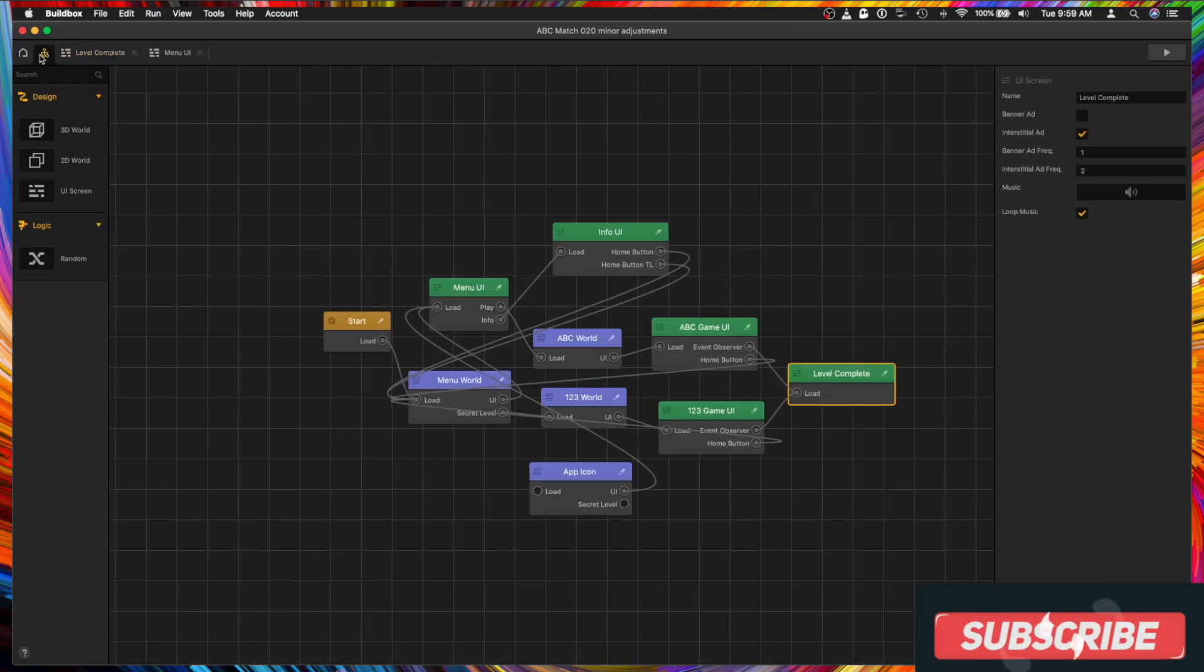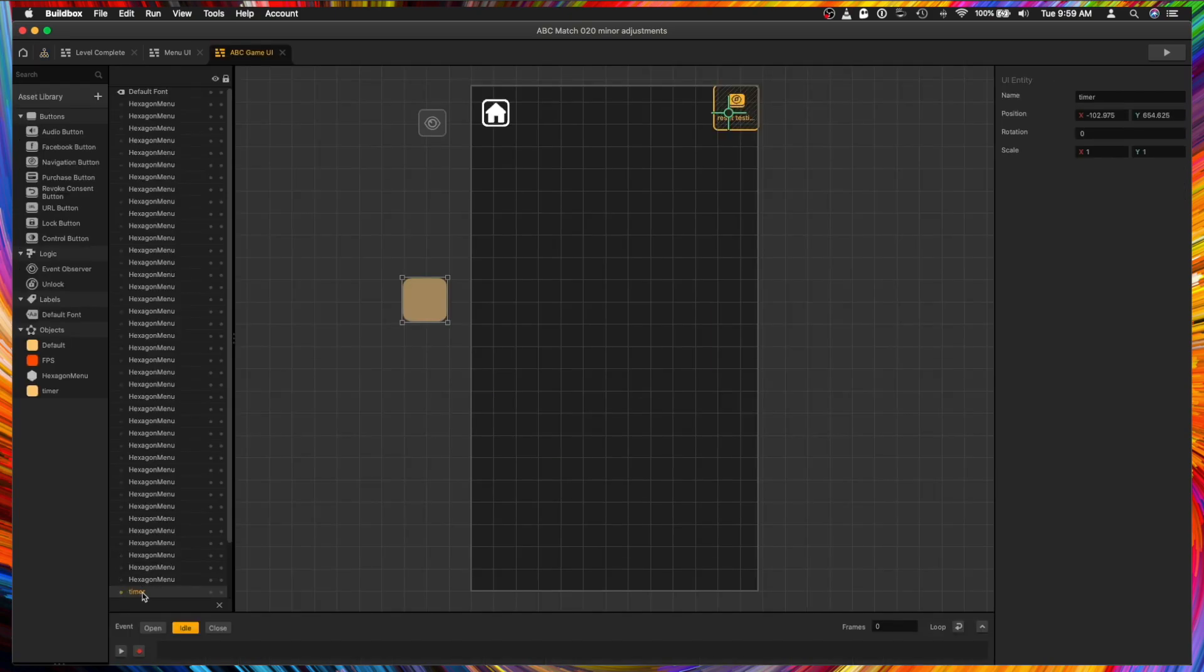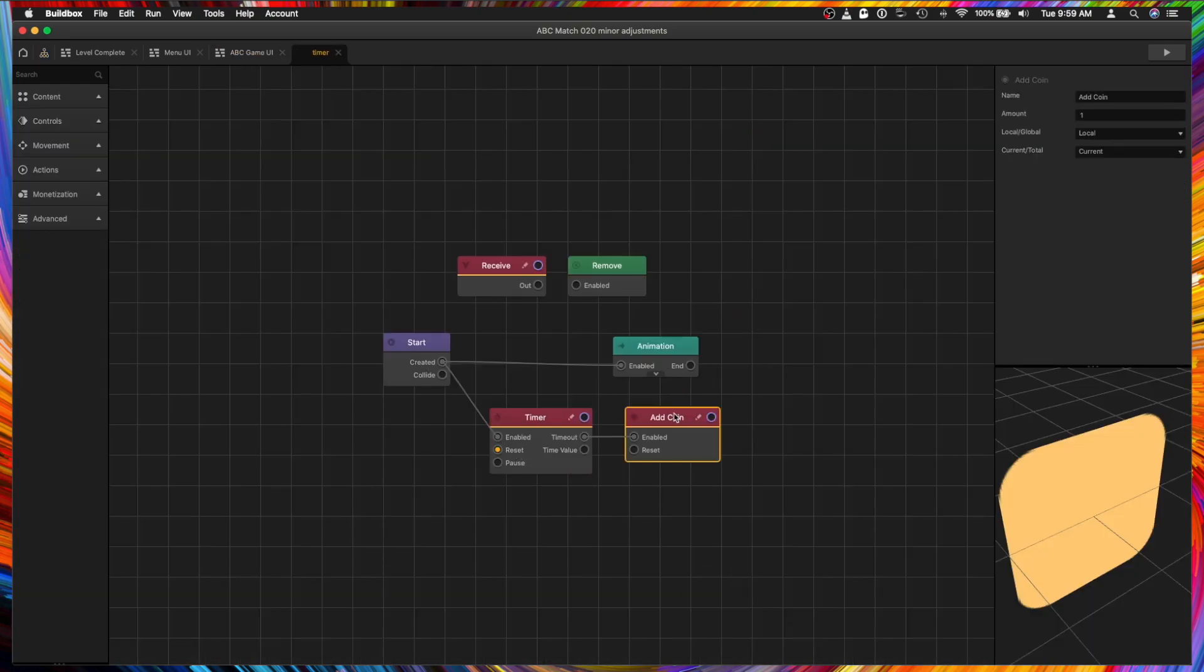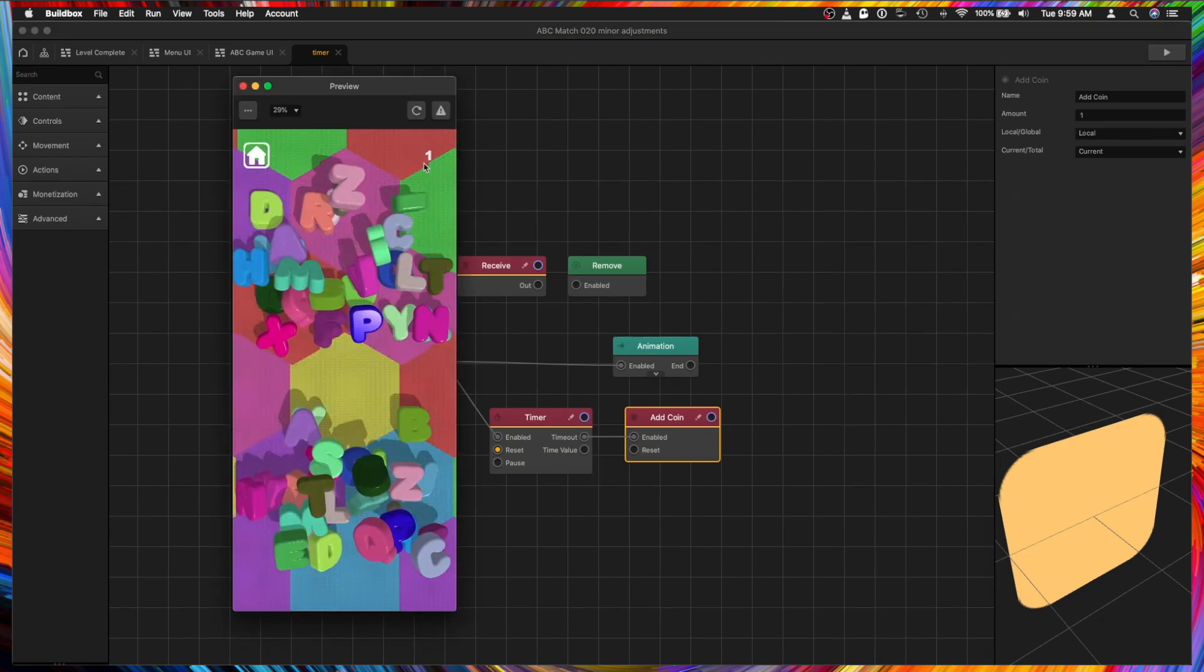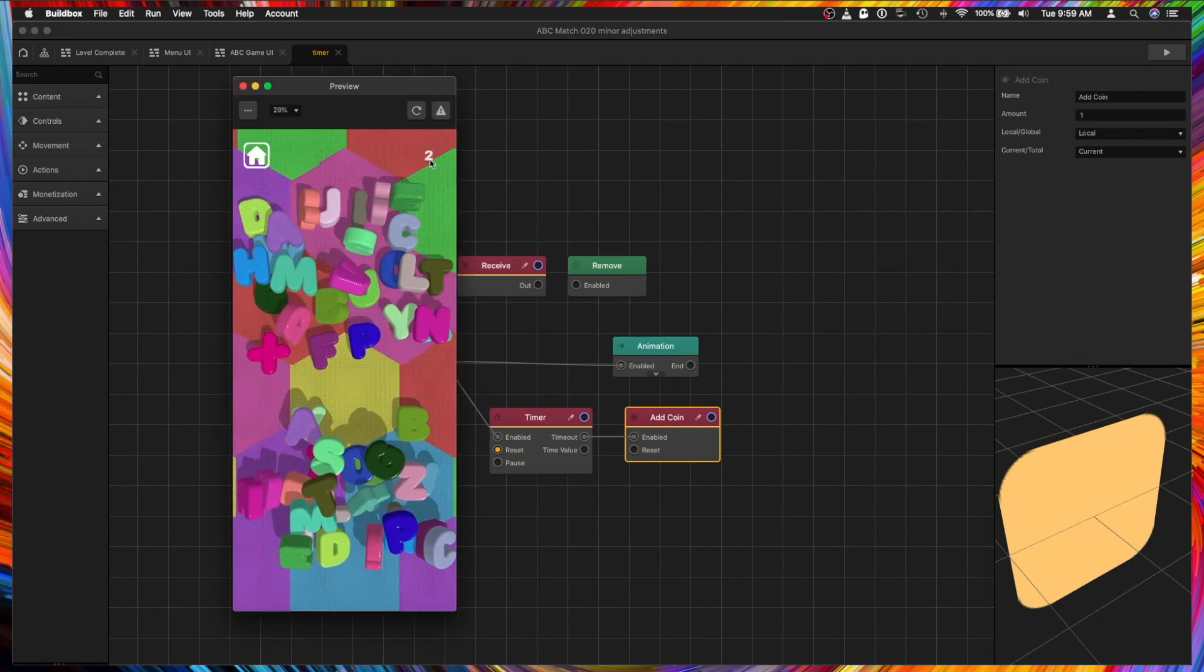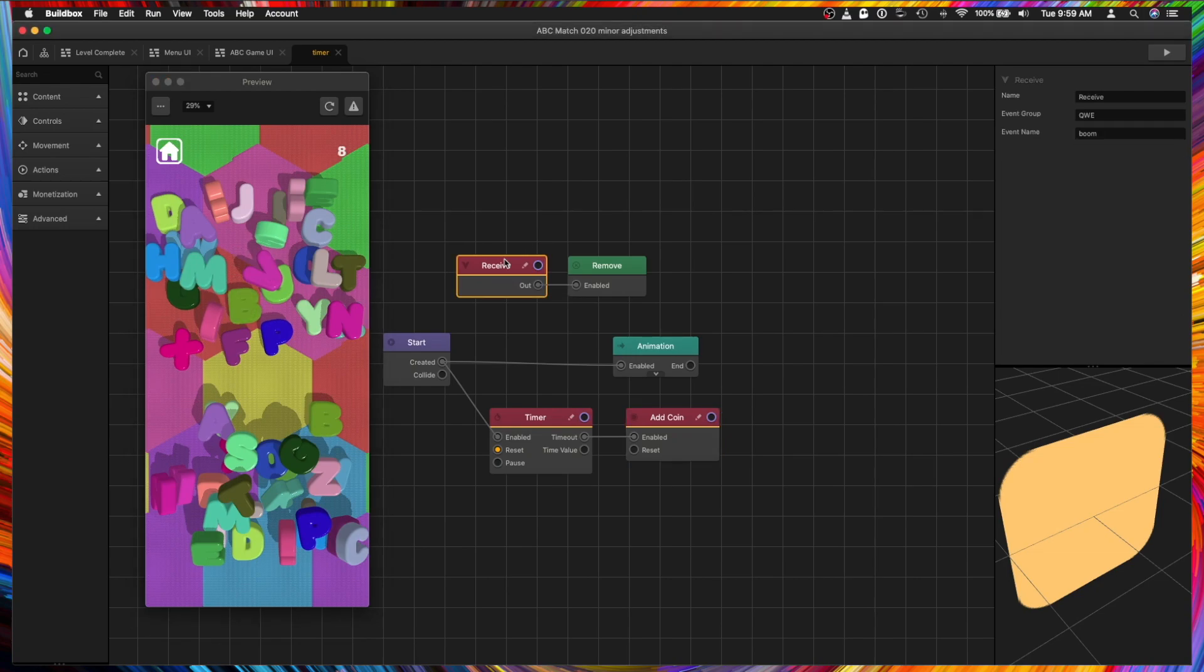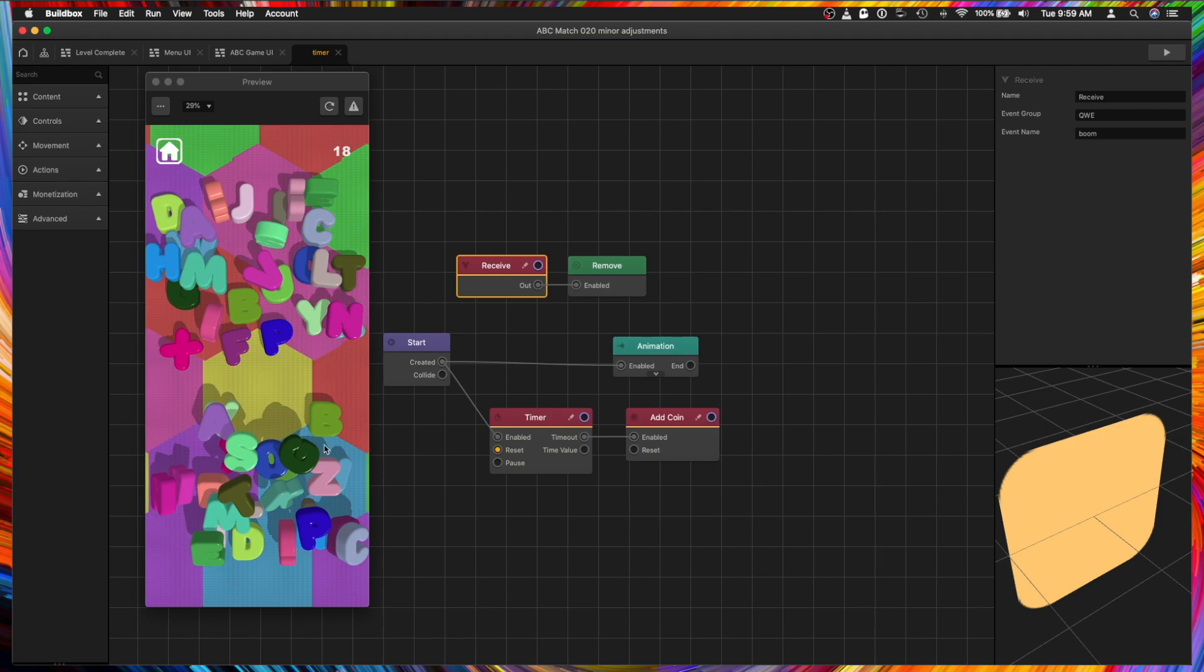Now step number seven, I added a scoring system. Here we have the timer. Let's go into this node. Every one second, it adds one coin. So if we start the game, here it is. This is the timer, and oh, so this is a receive node called boom that I've set up so that when the game is over, it removes this node, and the timer is stopped. So here, let's check it out.